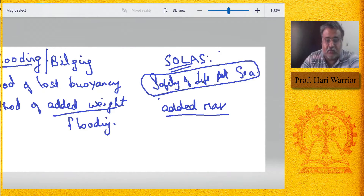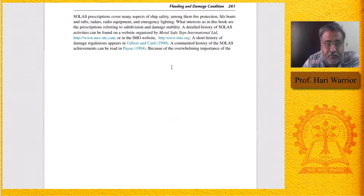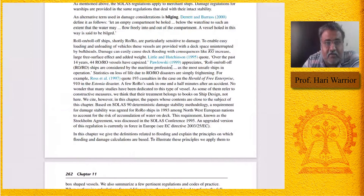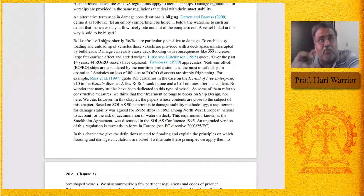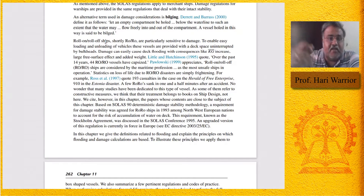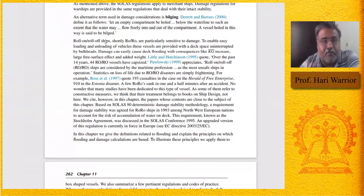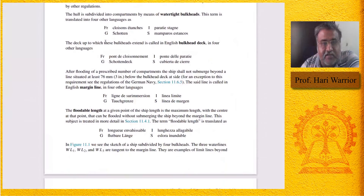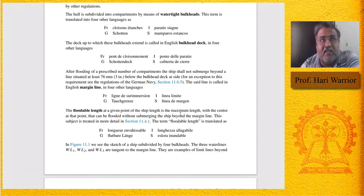Looking at the textbook: the ships most susceptible to damage are roll-on roll-off ships — RoRo ships — which mainly carry automobiles. Most studies in flooding are based on RoRo ships. Floodable length at a given point is the maximum length that can be flooded without submerging the ship beyond the margin line. The margin line is basically the waterline at which the ship can ply — the ship can go only up to that margin line.